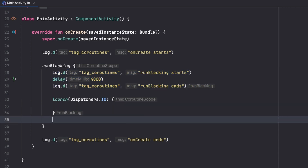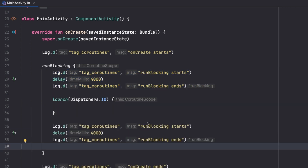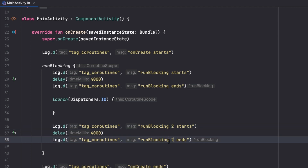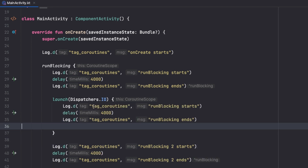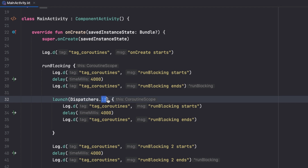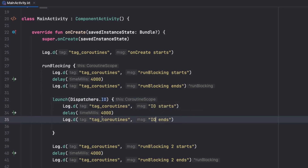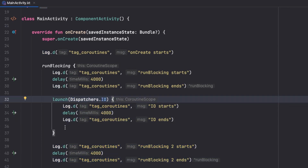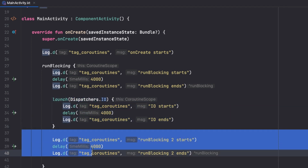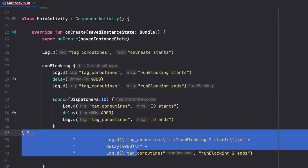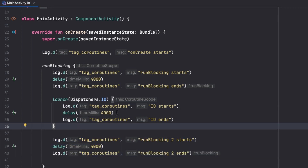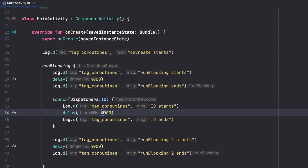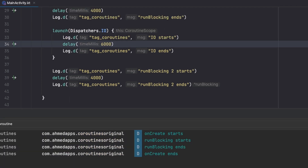To see that this does not block our UI, let's add log messages 'runBlocking2', 'io starts', and 'io ends'. What will happen is that the IO coroutine won't wait for the blocking section to finish — it will execute without waiting. Let's increase the delay to six seconds and run the app to observe.